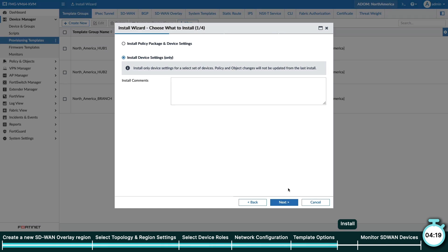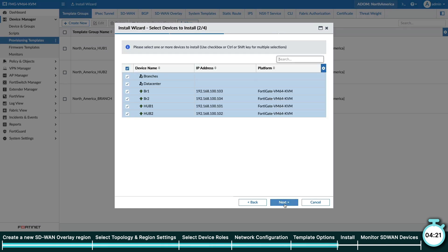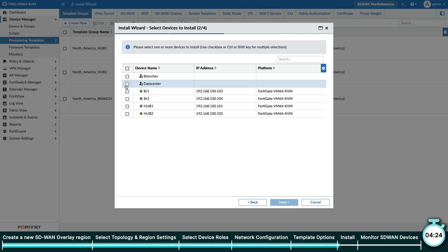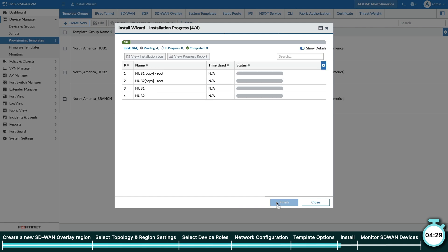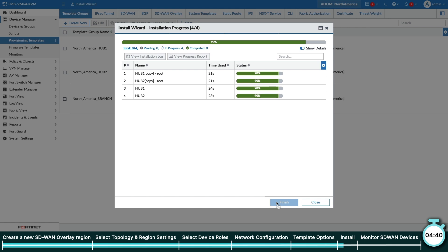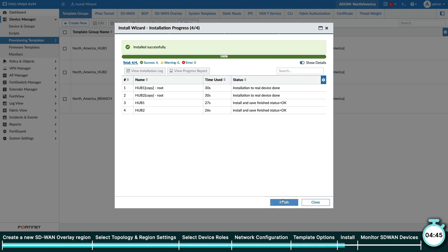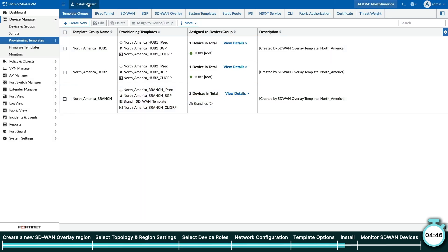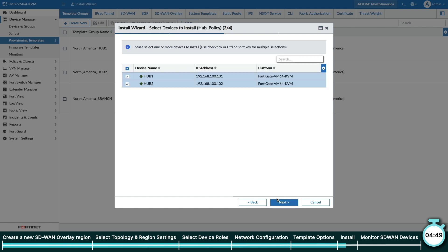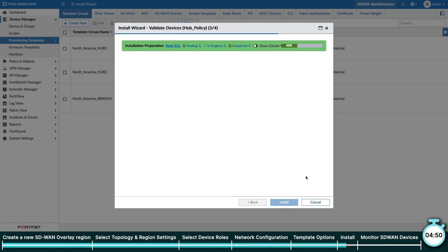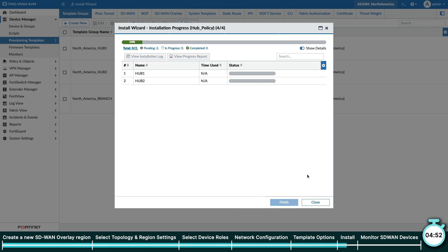In FortiManager, as a general rule of thumb, whenever you create new interfaces, you should install the configuration for those interfaces before installing any policies that might reference them. Because the SD-WAN overlay wizard created new interfaces on our hubs, those need to be installed first. We will now install our device settings onto our hubs, and after we're done, we'll now push our hub policies to our FortiGates. And we'll speed up the video during the actual install. But as you can see, the time taken is displayed and the entire install process is merely seconds.